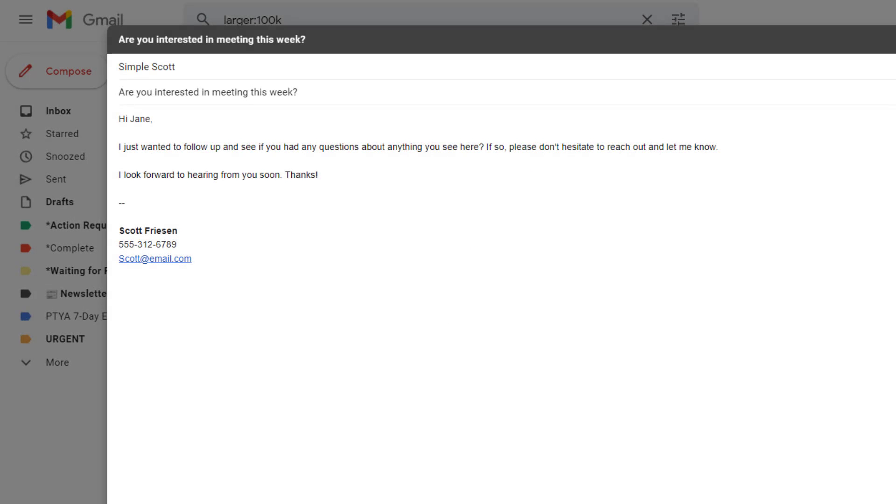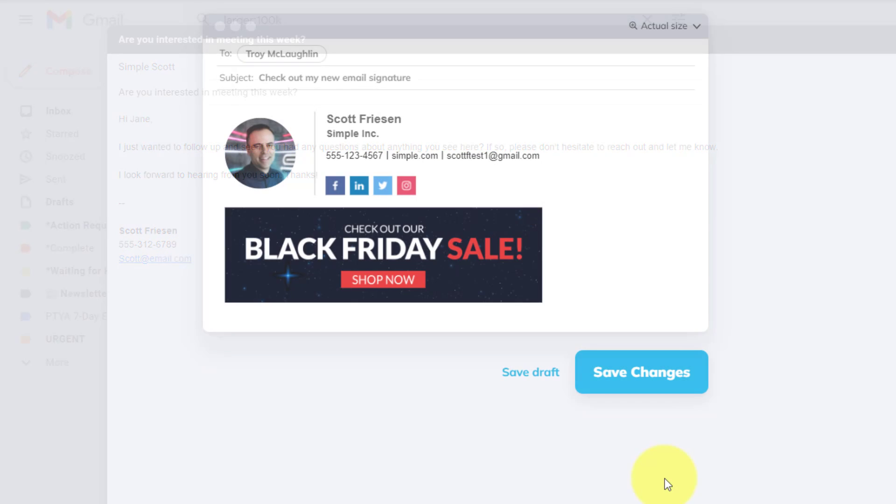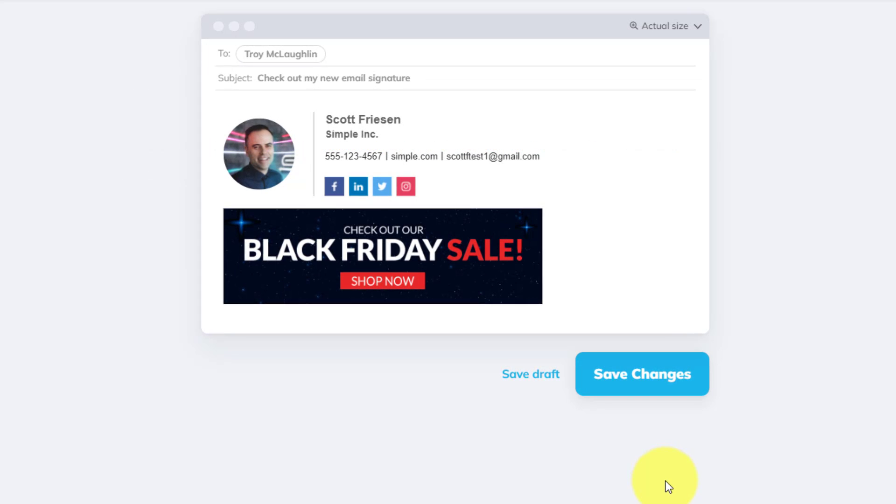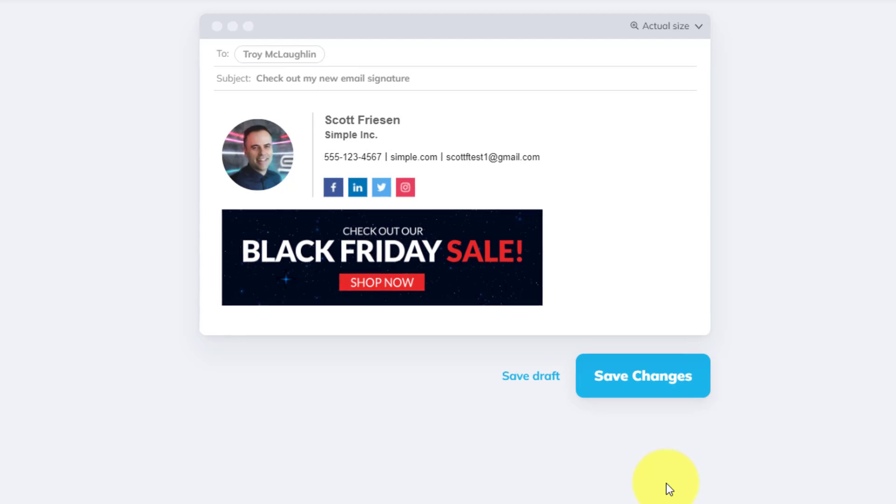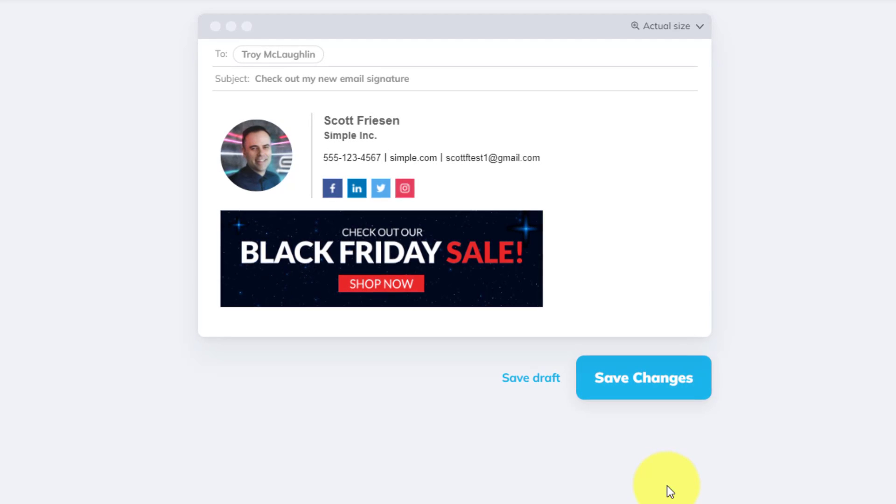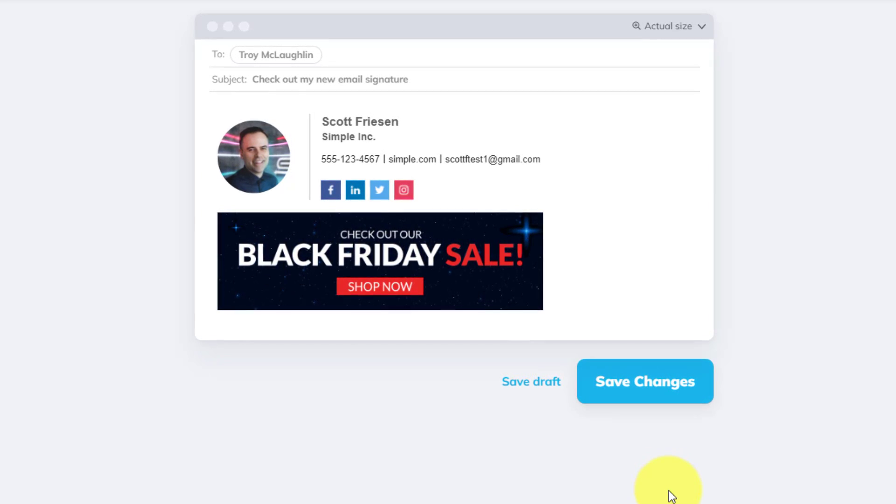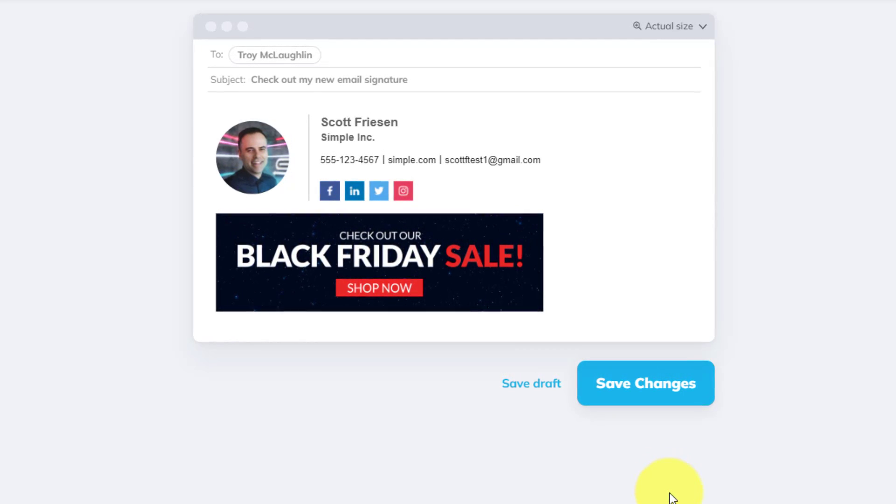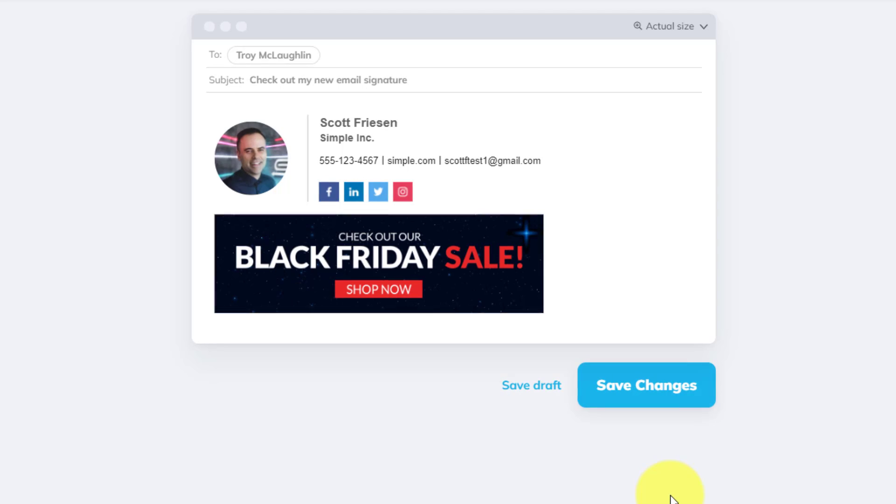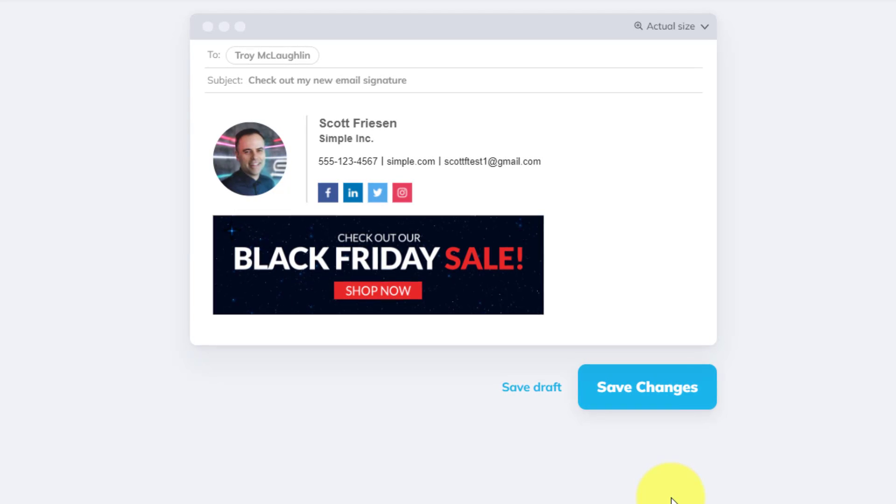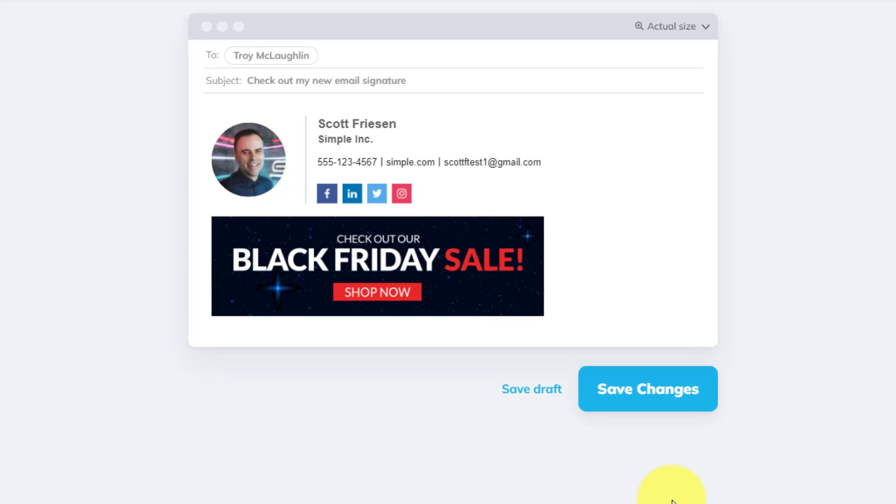Got to admit that email signature is pretty bland. Nothing special to see here. Now, what about this one? Image, social links, easier to read, and an invitation to do something. Yeah, this email signature might just make a difference.